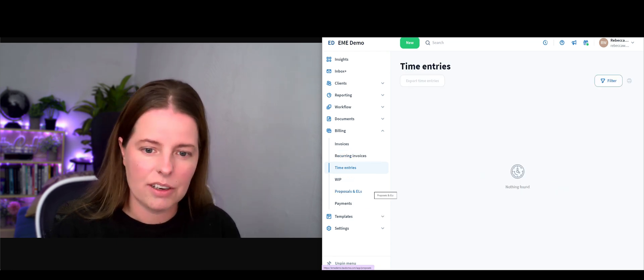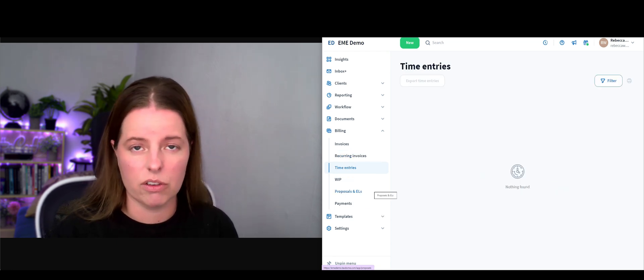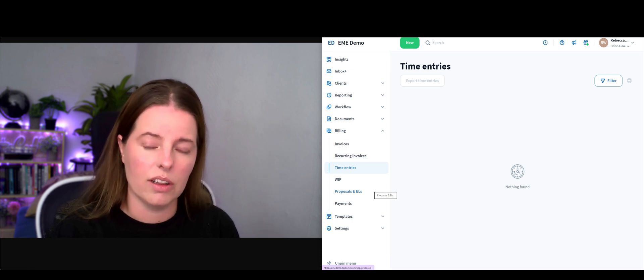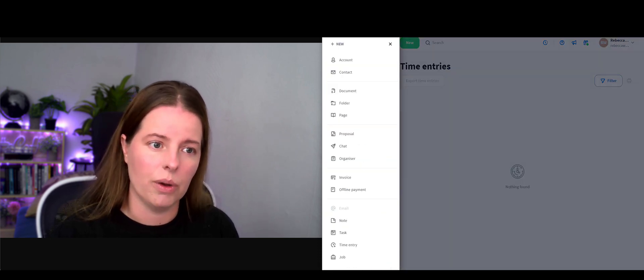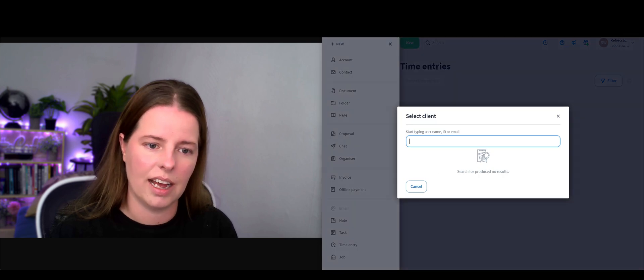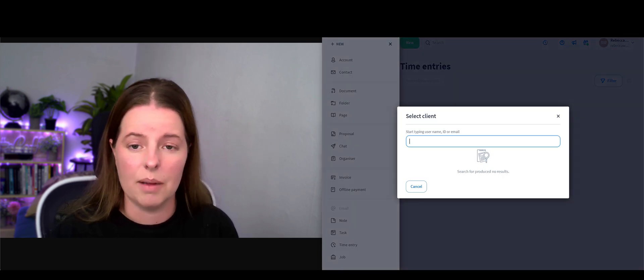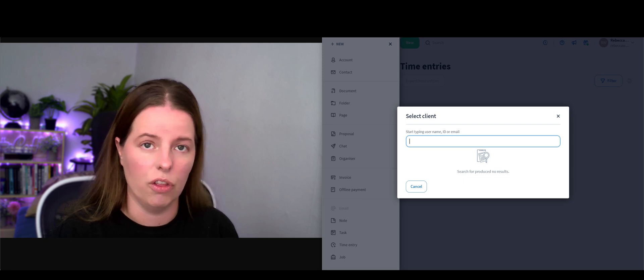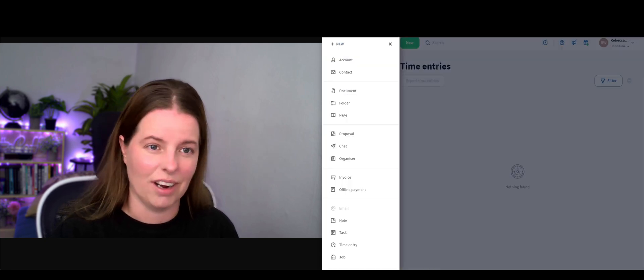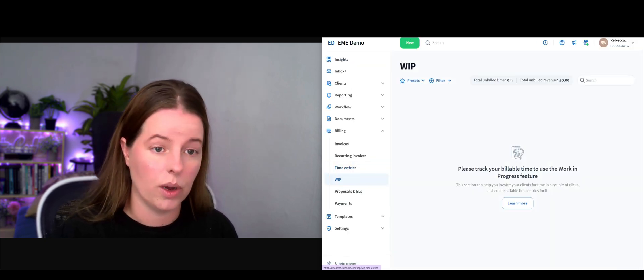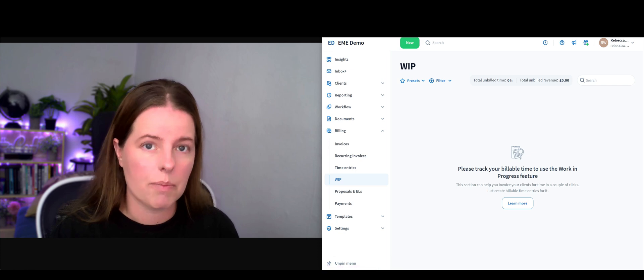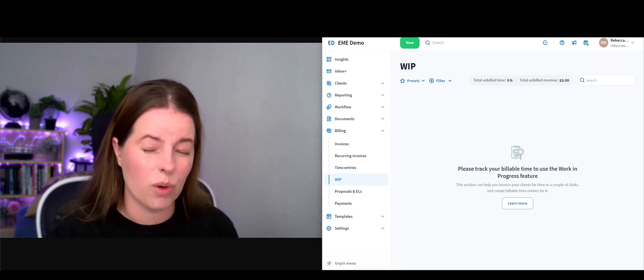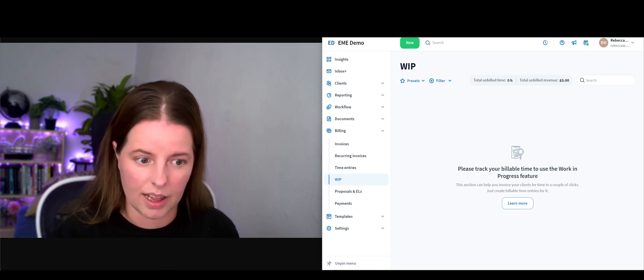Time entries. If you've got somebody who's working on a specific client, you've always got the ability to click on new up here and go to time entry. You can start by using the person's email address, then click on the job that it relates to and track the time. Work in progress - any billable time where you've not yet raised an invoice, you've got that there.